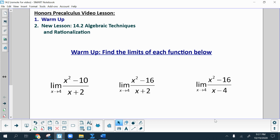Hi, everyone. This is Casey here. Hope you're ready for another awesome video lesson. This one is section 14.2 about limits — in particular, limits using algebraic techniques, including the technique of rationalization.